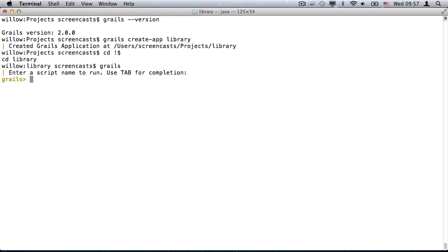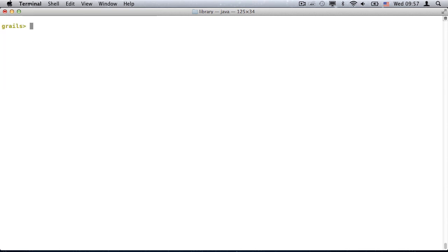We can now enter Grails commands. But first, see how you can execute external commands using an exclamation mark. This will work for any executables on the path.